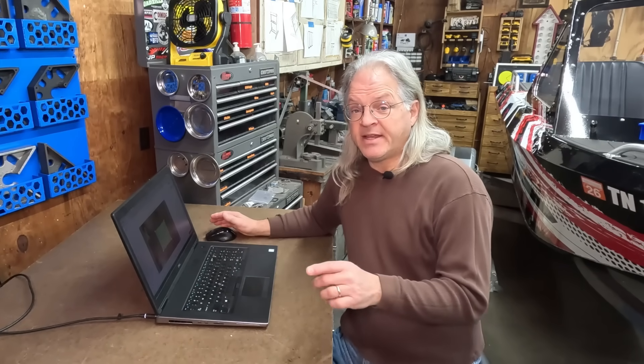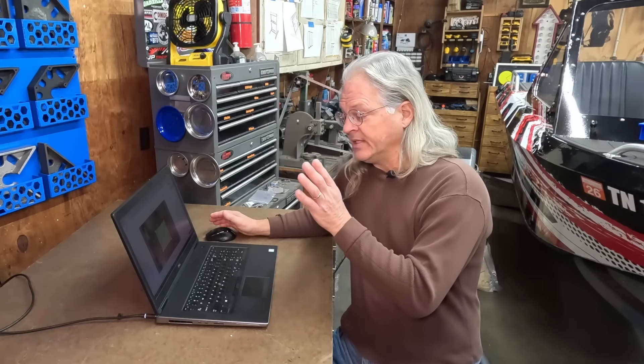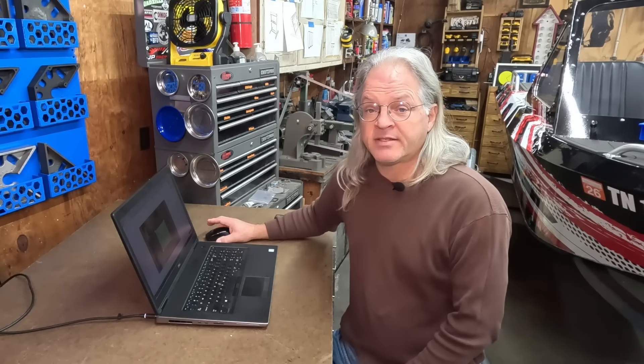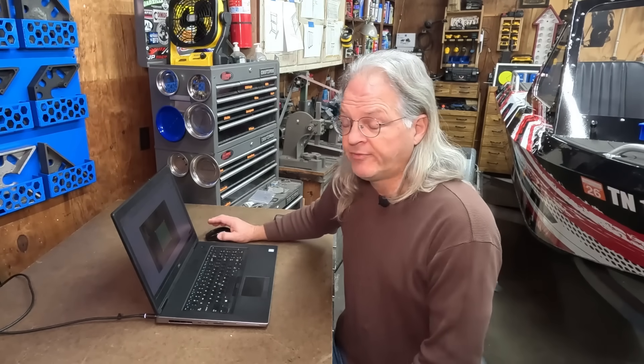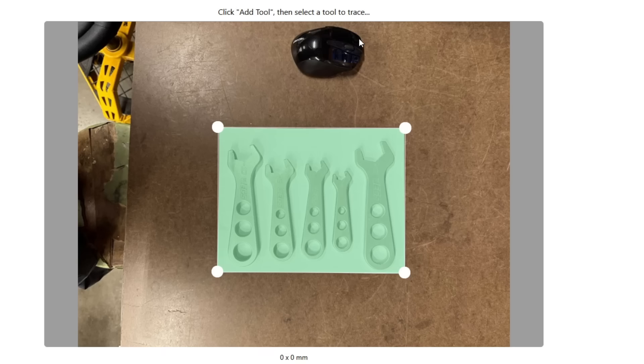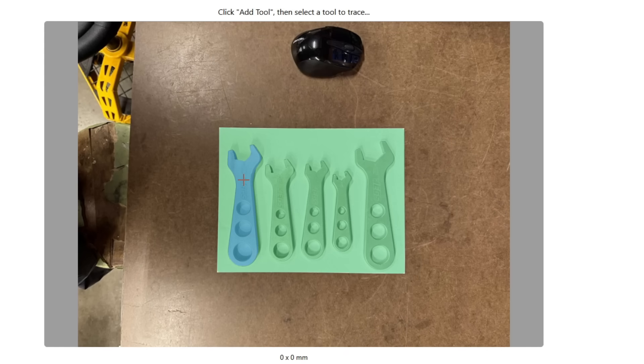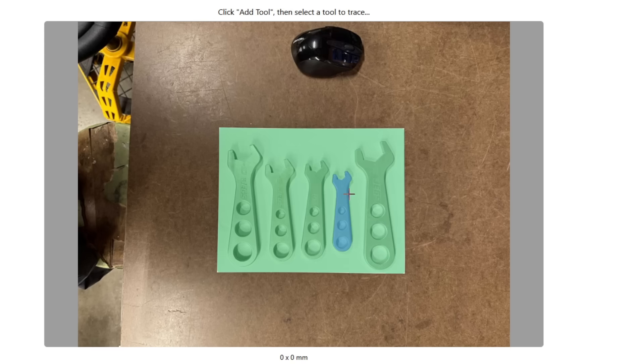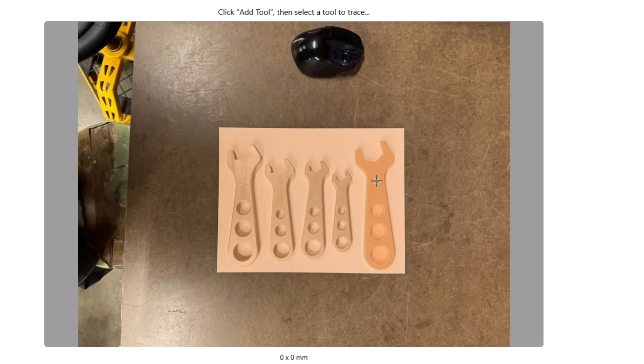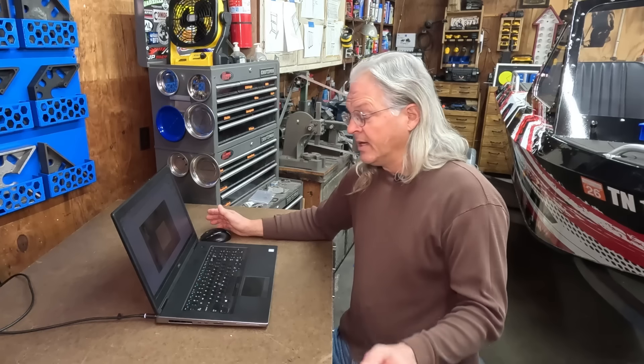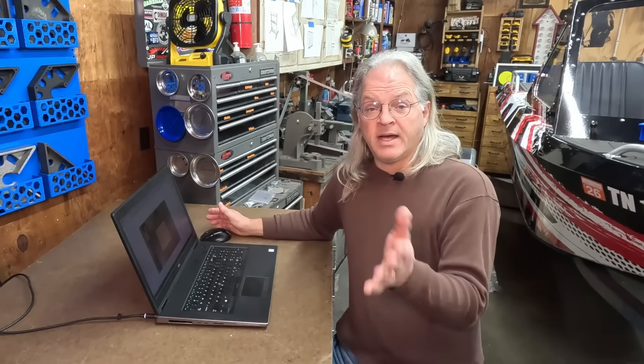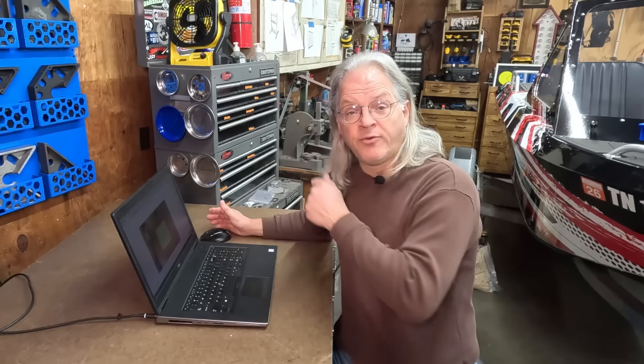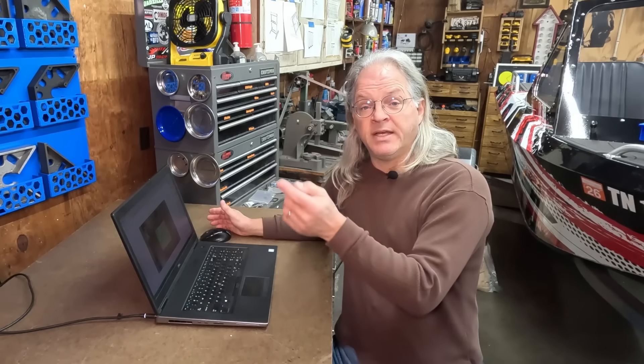Alright, so the next thing I need to do is select the individual wrenches inside of the photo. And that is done by just clicking the add tool button. And then it's just like selecting the paper. You just hold the mouse over each individual wrench and select it. Just like so. So I'm going to select the large wrench here and let Tool Trace AI do its thing. And then I will just go through here and select the other four wrenches and then we will come back and edit the layout.